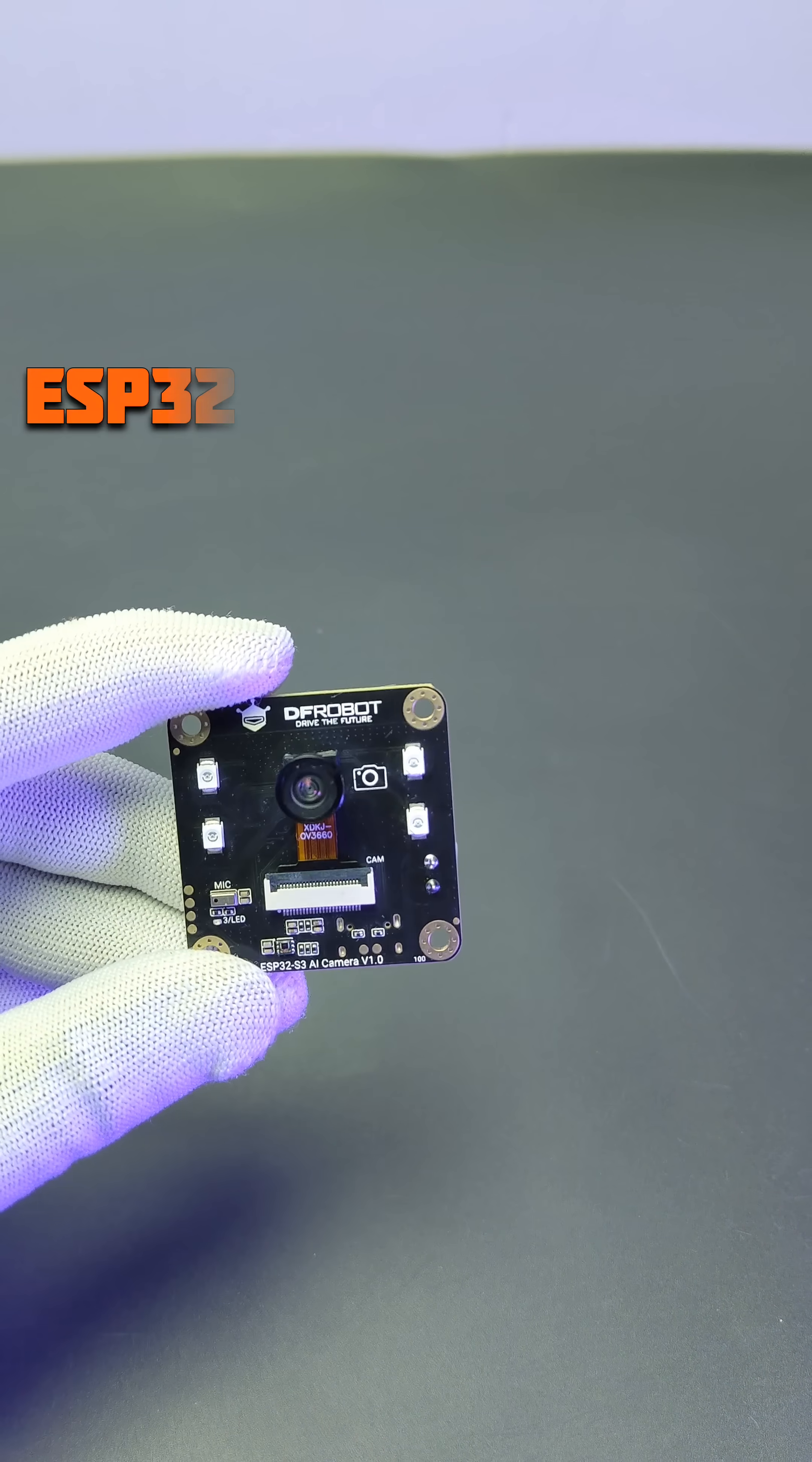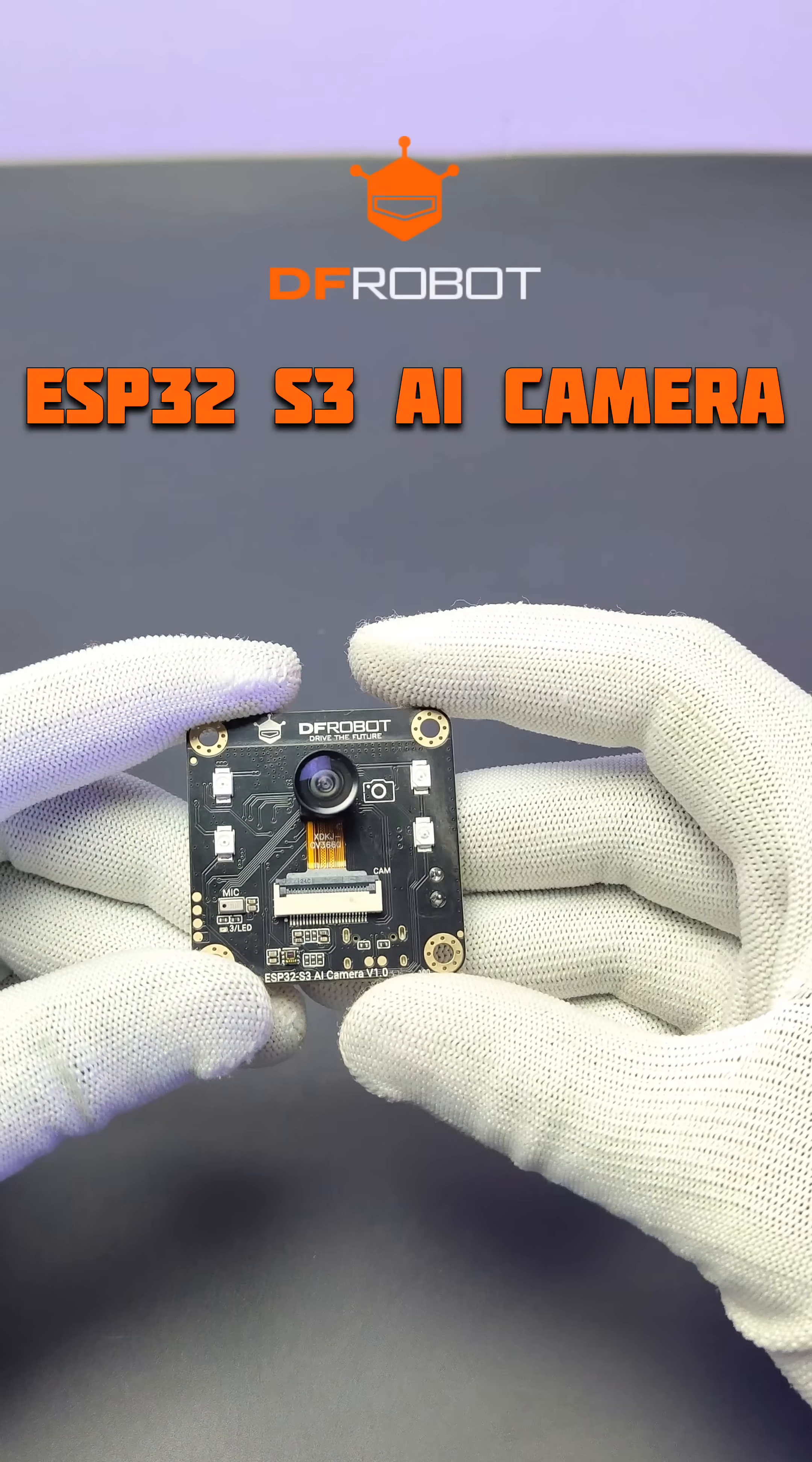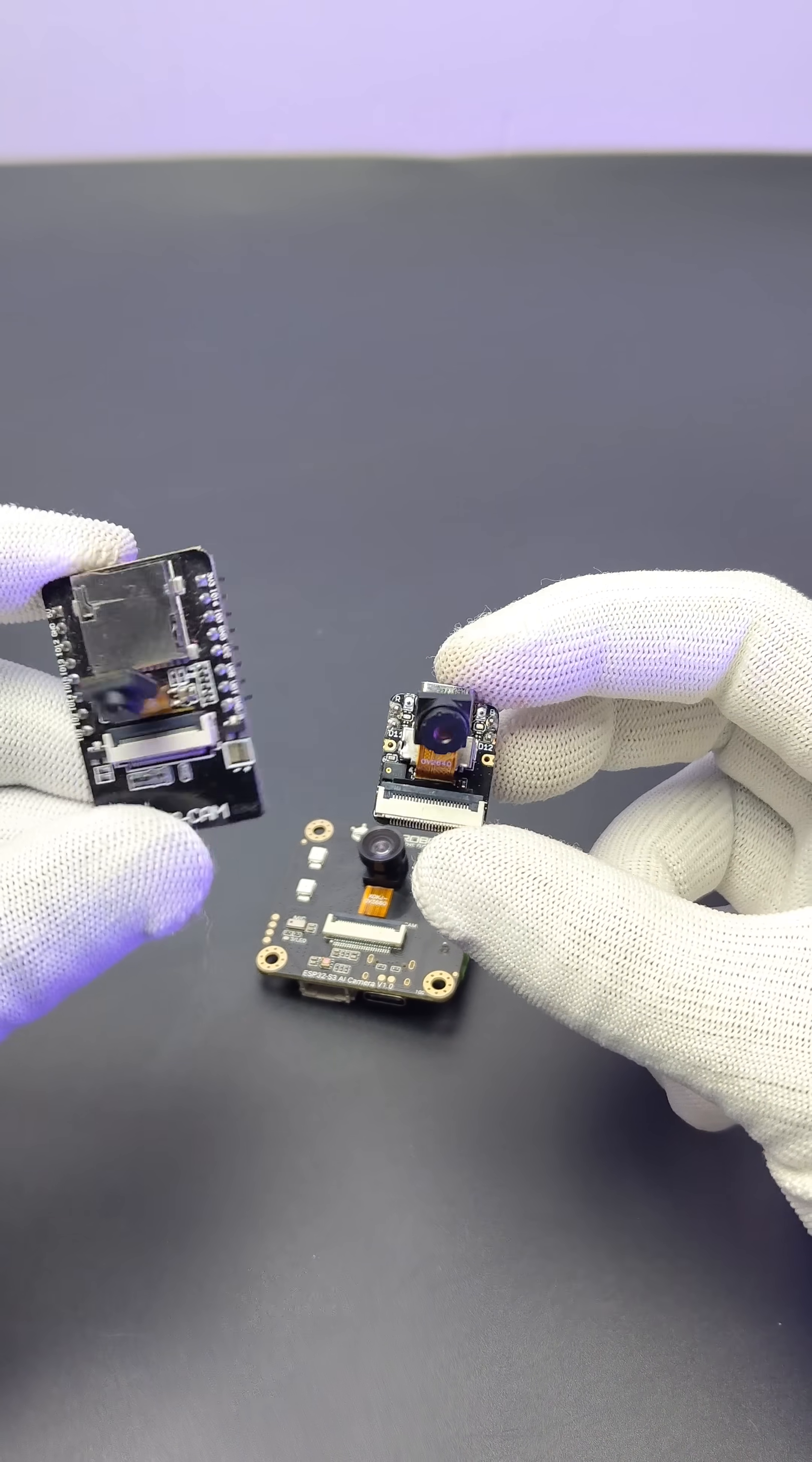Hello there, this is the new ESP32-S3 AI camera module from DF-Robot. Unlike other camera modules, it has some unique features.